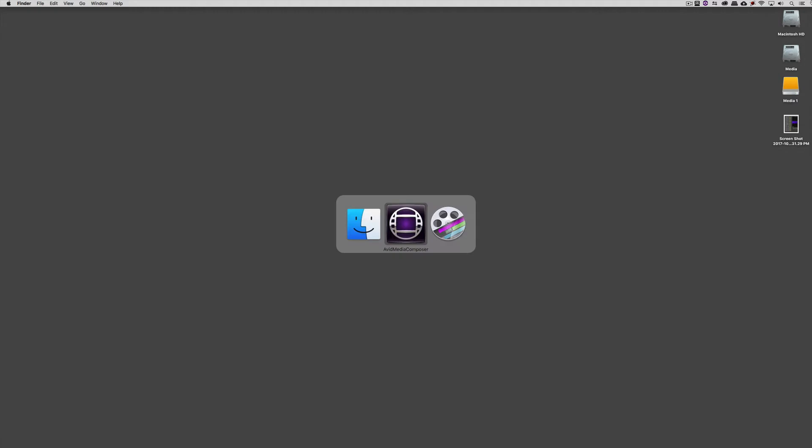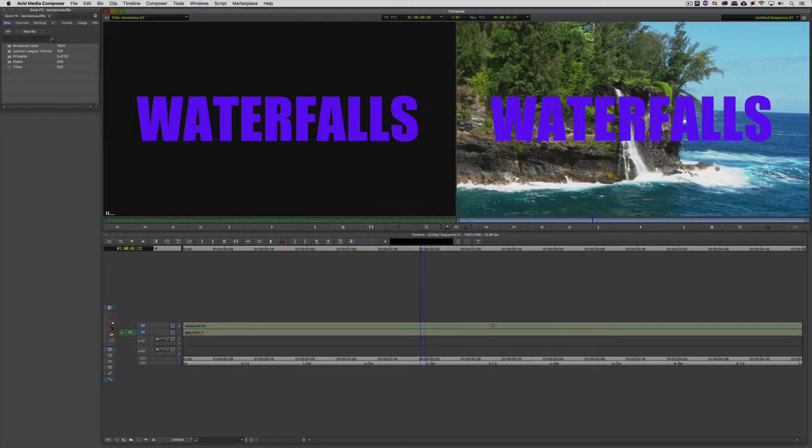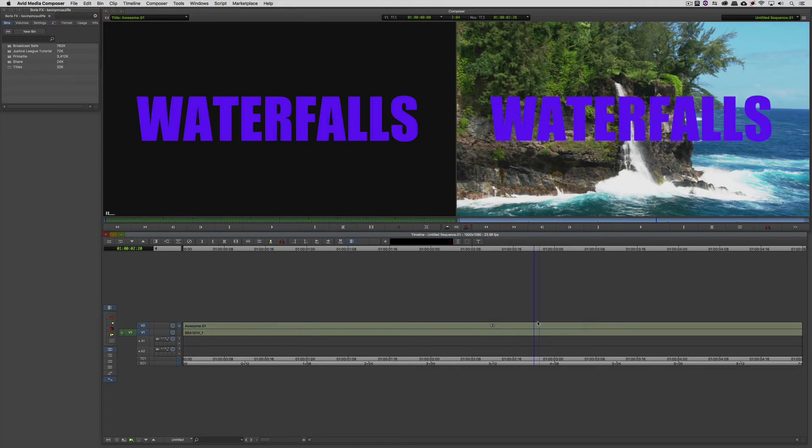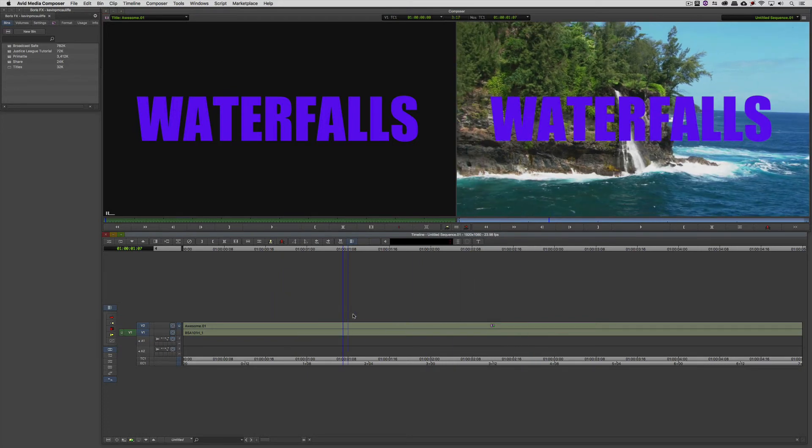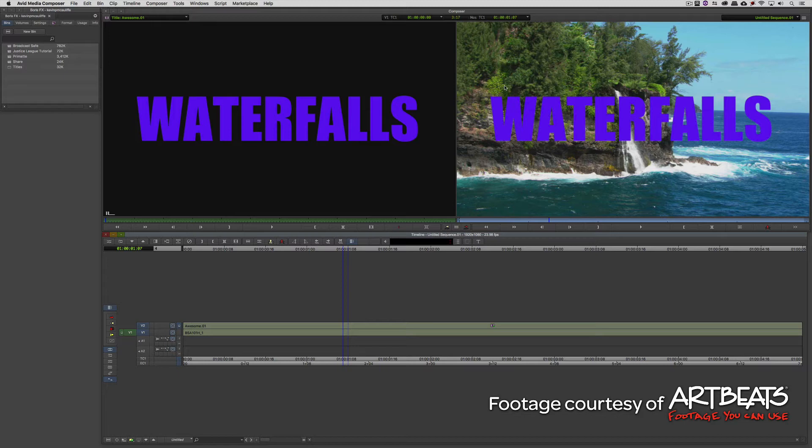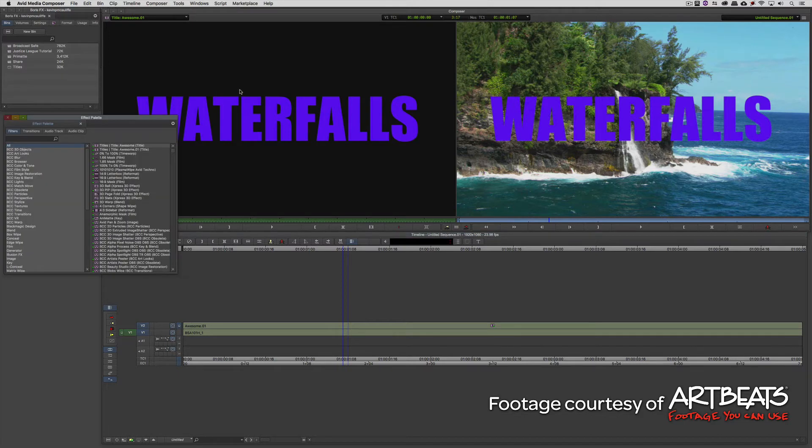Let's Command or Alt and Tab into Avid Media Composer. Once we're in Media Composer, we are going to need an effect to work with. You'll see that I've created a title and I've put it on a background of waterfalls. I want to thank Artbeats for letting us use this footage, and you can check out this clip plus thousands of others at Artbeats.com.